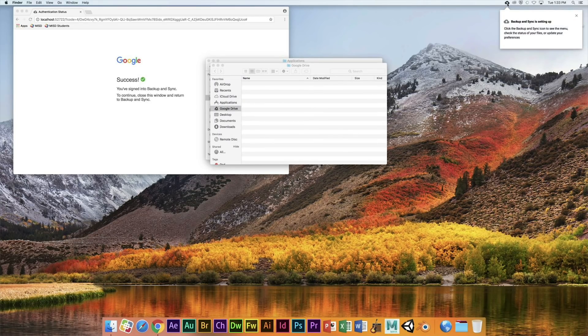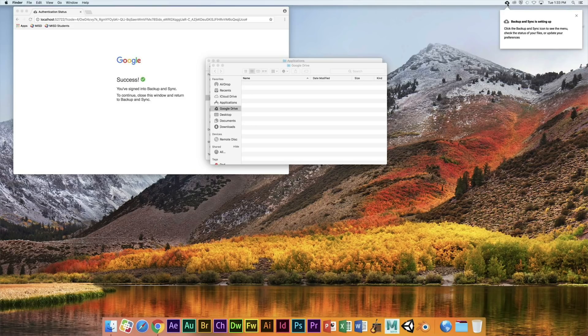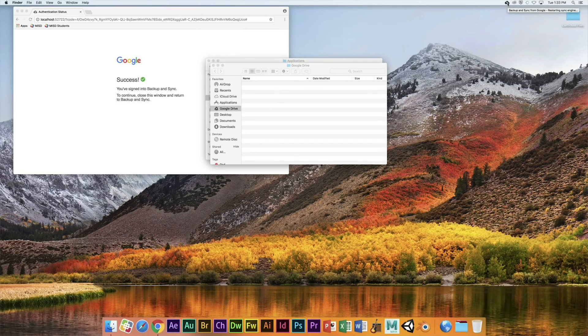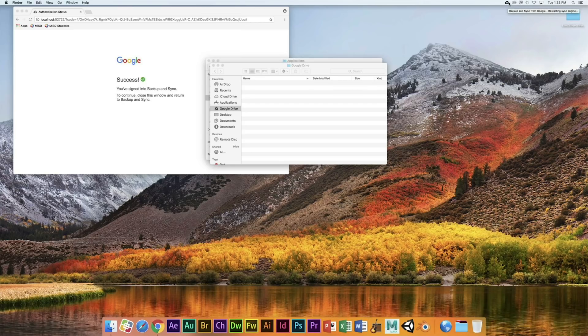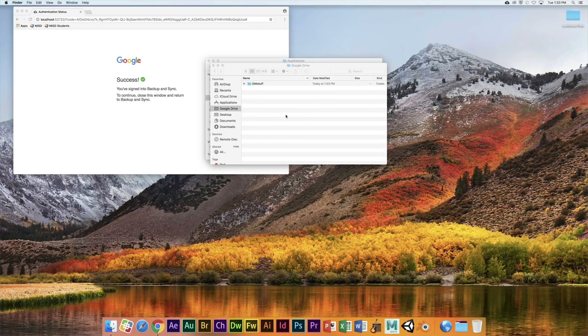Now every time you log in, Backup and Sync is going to open up, and every time you save something inside that folder, it's going to start synchronizing. So I can already see the files synchronizing.